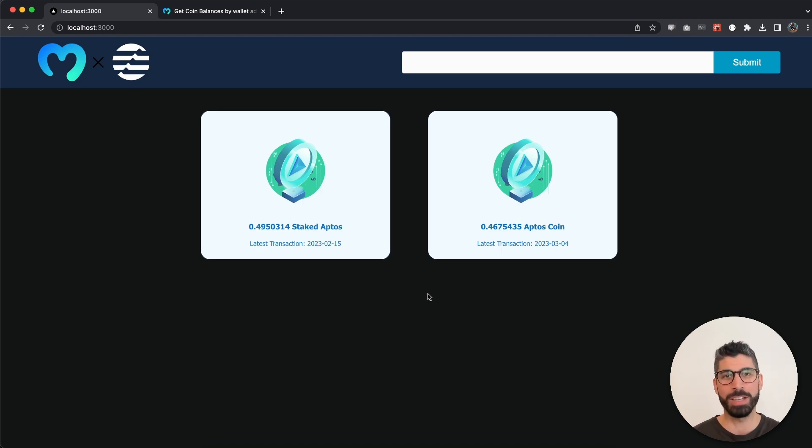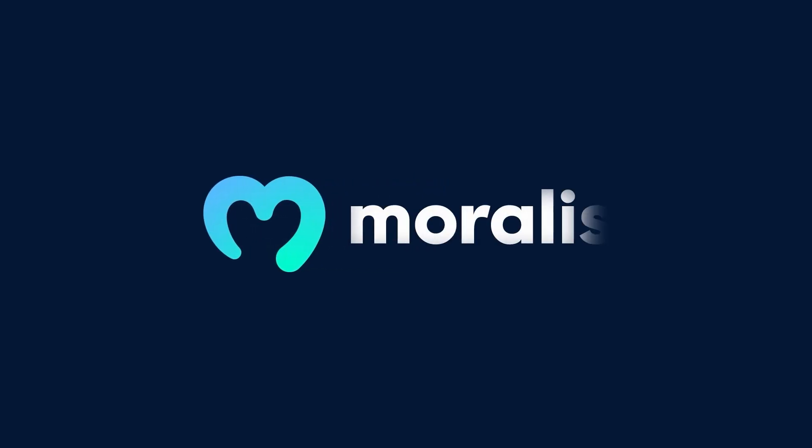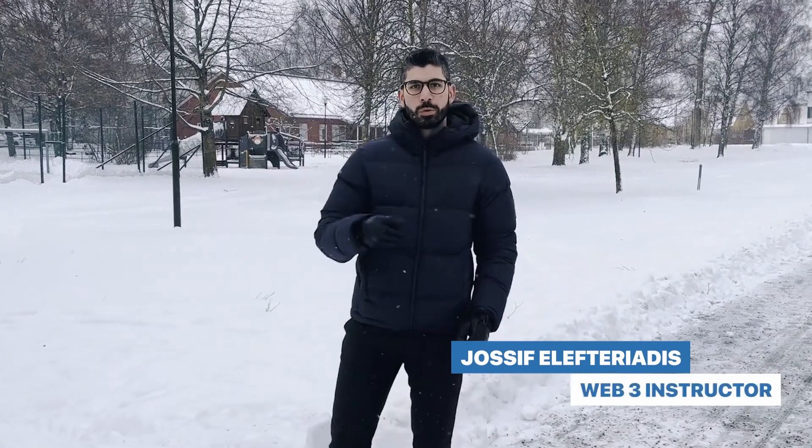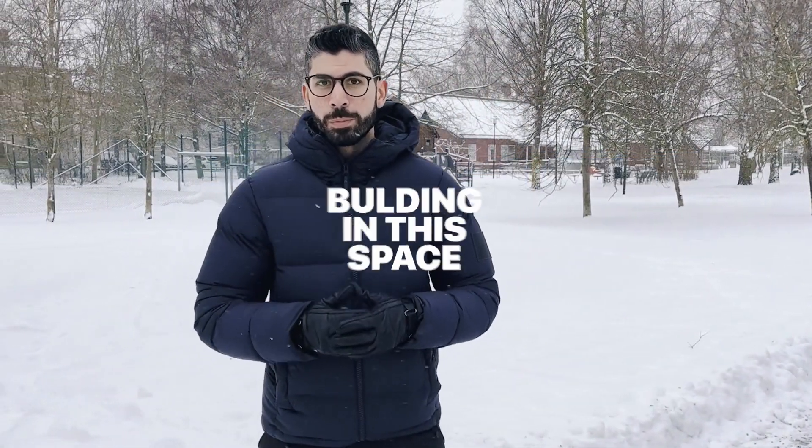So if this is exciting to you stay tuned and I will show you how to do it. Hey I'm Joseph, your web3 instructor from Sweden. I've been into crypto since 2017 and have been building in the space since 2021.